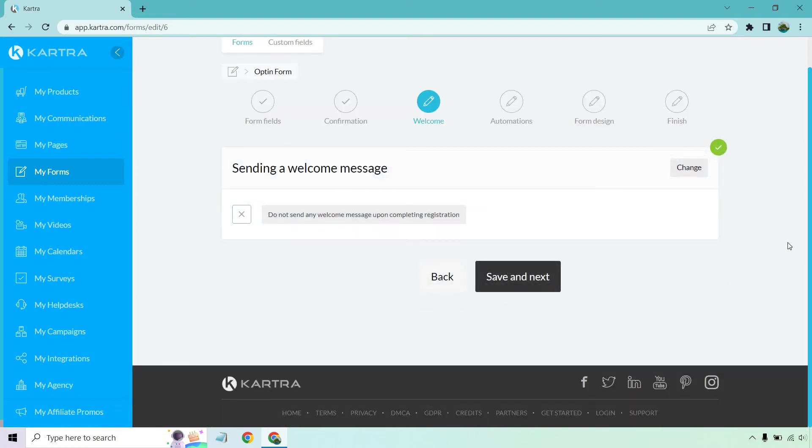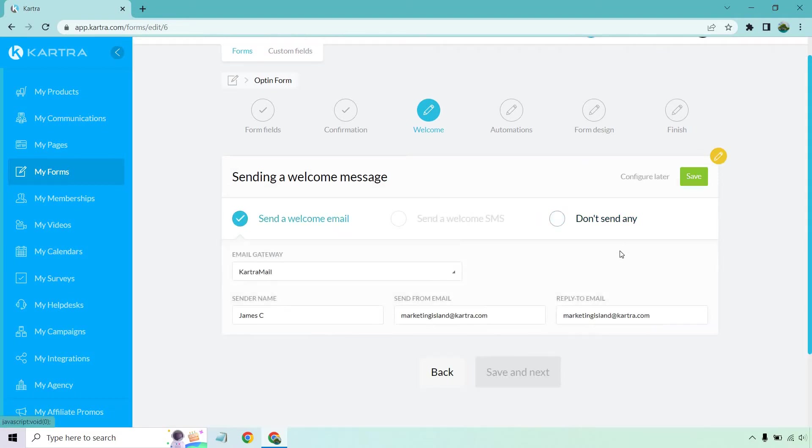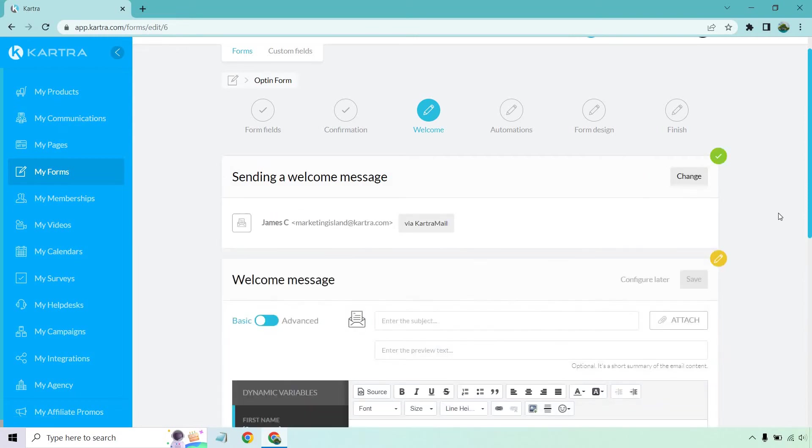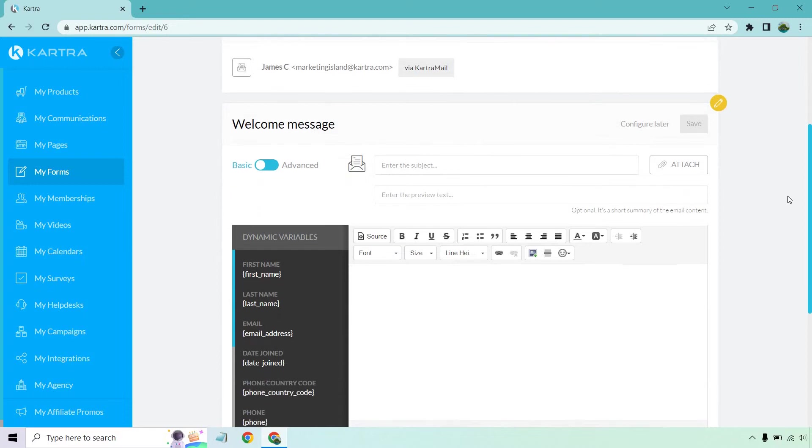So welcome. Do we want to send them a welcome message? I do believe so. So let's click on change and let's send a welcome email. We're going to have our details there. Kartra mail. Sure. Let's click on save. And now we have our first welcome message.